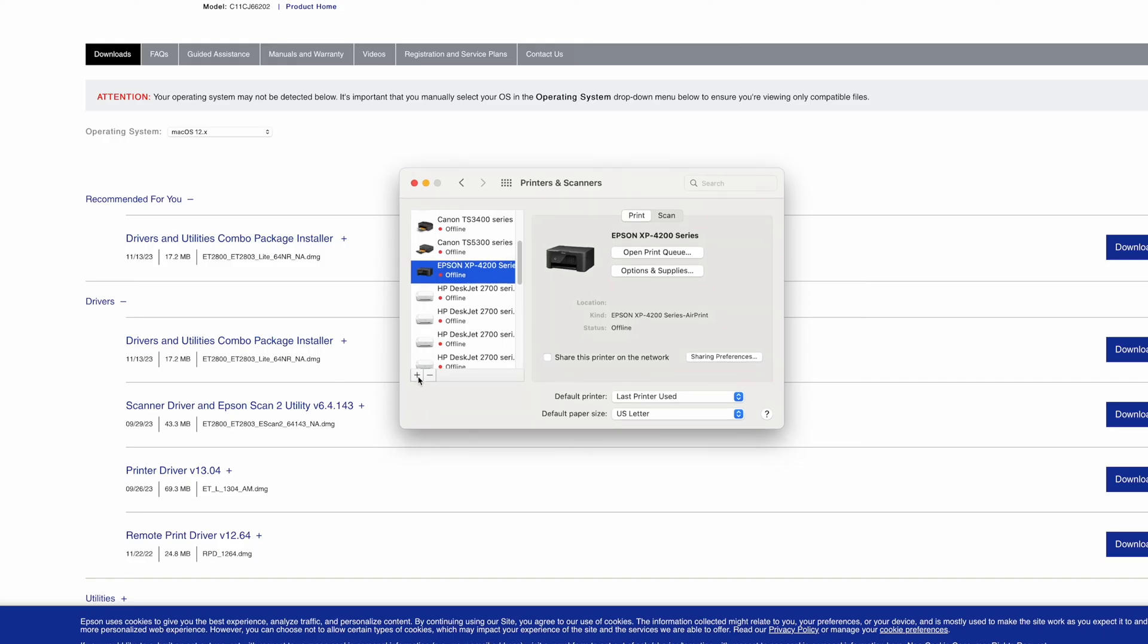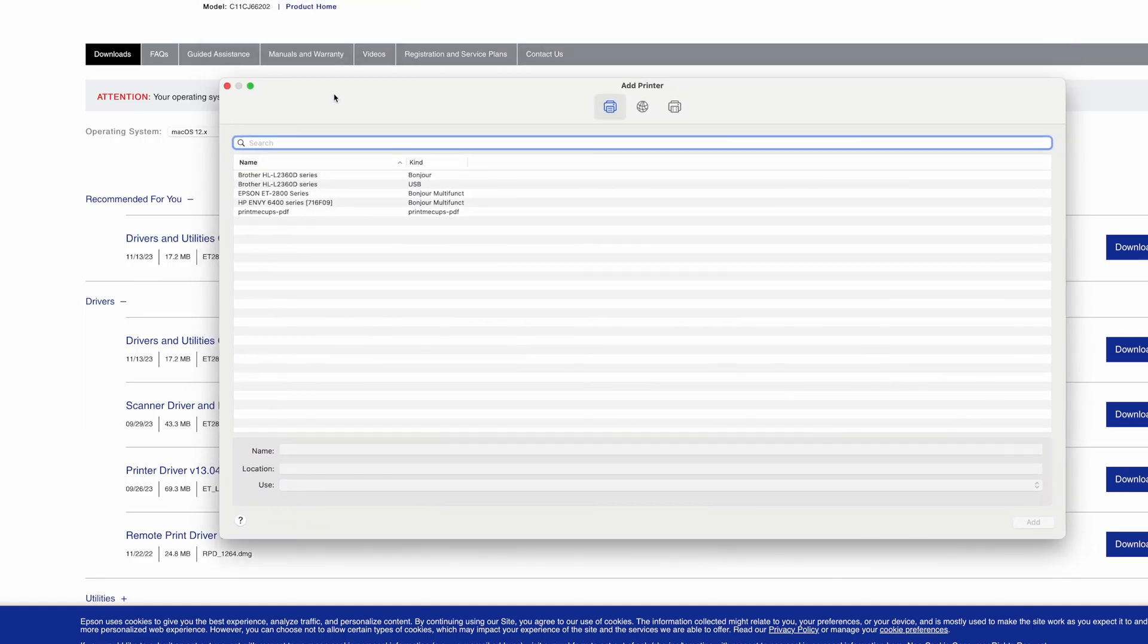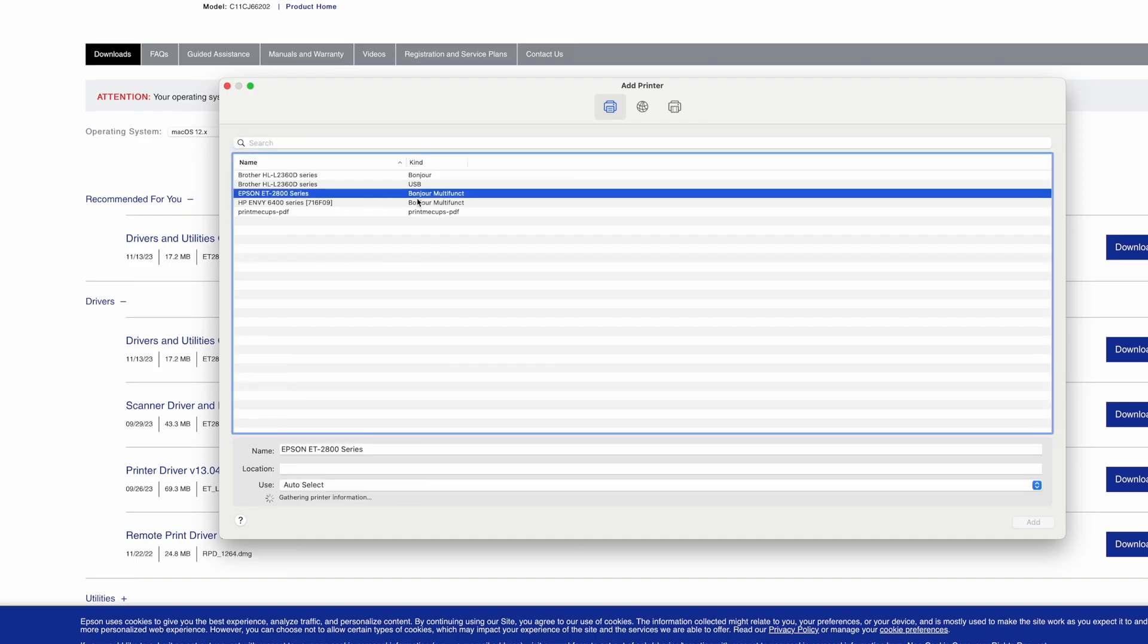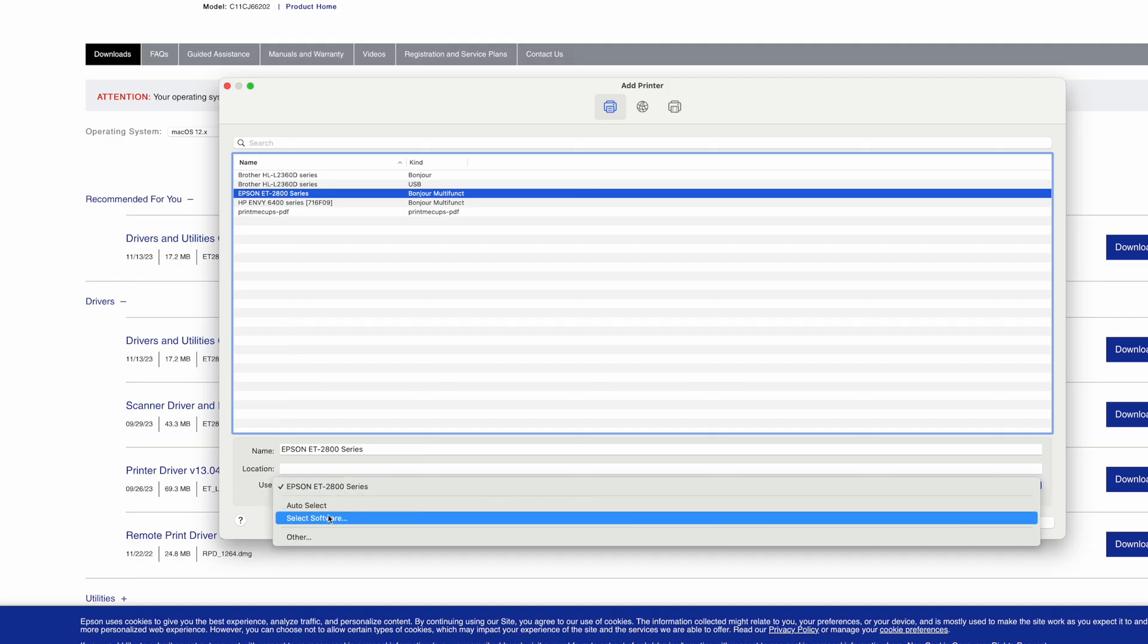Now we need to click on this plus symbol here. And from this list that will appear we need to select our Epson printer. So this is mine. Click so it's in blue. And over here down where it says use.